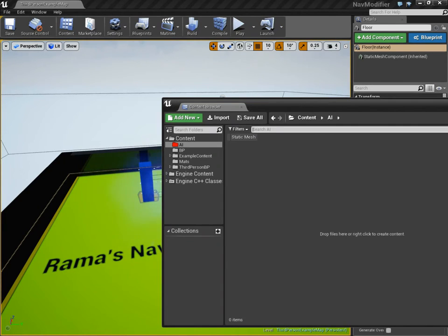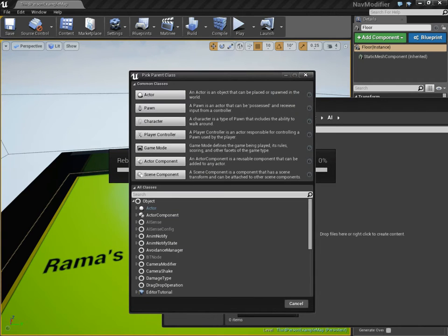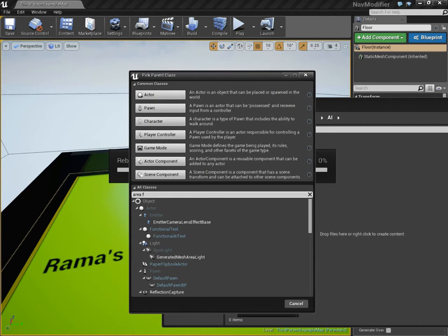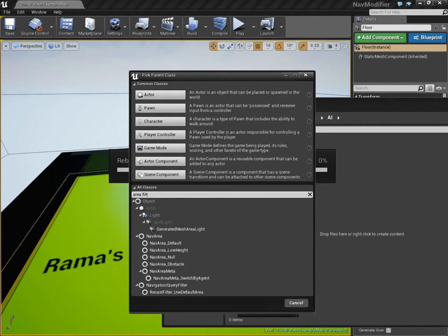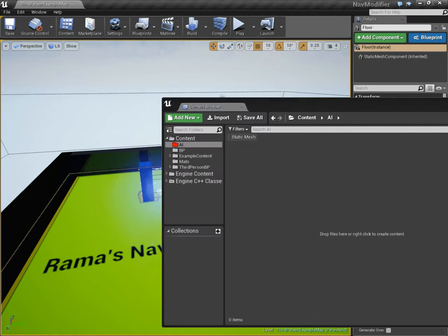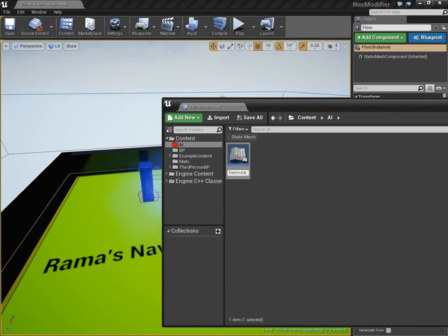Step number one is we have to make an area filter. So a new blueprint class, nav area, right? Nav area, not area filter. So we're going to make a custom nav area, and this is going to be called electric area.